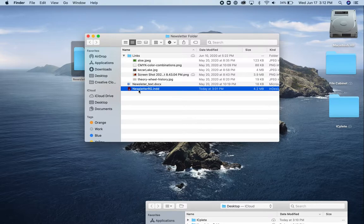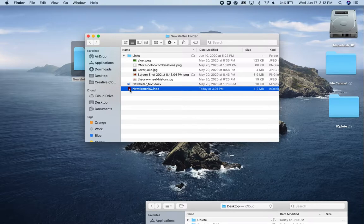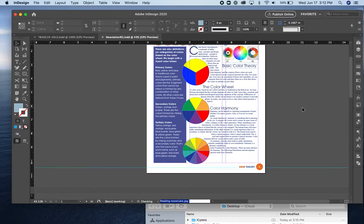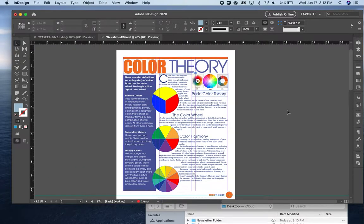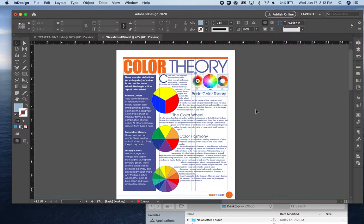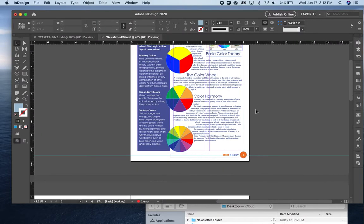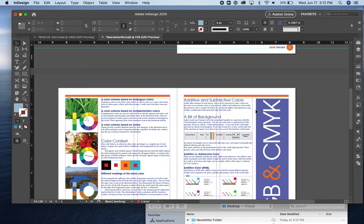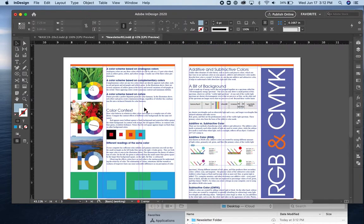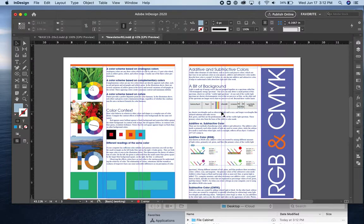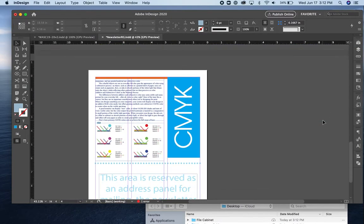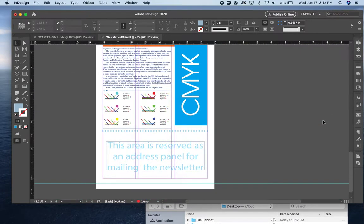Let's take a look at what I've built so far. Here's my newsletter. So this is page one. As I scroll down here you'll see pages two and three. They're facing pages. And page four.